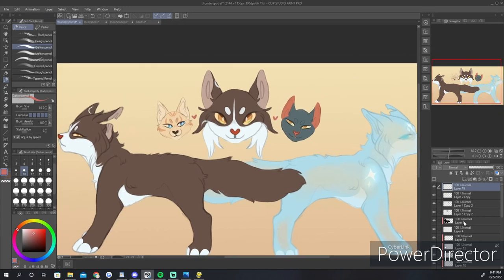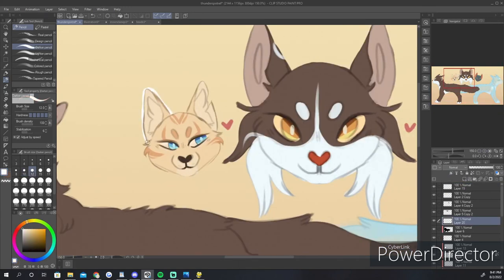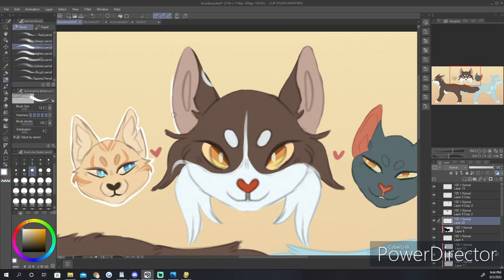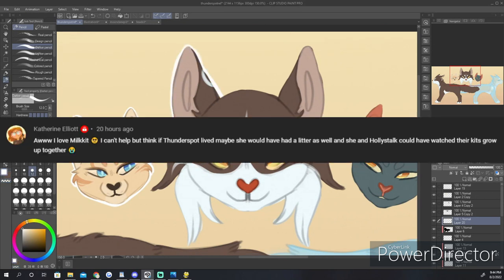Speaking of Wetshine, Rebel also thinks that if Thunderspot had lived longer, that she and Wetshine would have become mates and even had a litter or two of kits together, and their names would be weather-related. And what if Thunderspot and Hollystock could have raised their kits together?